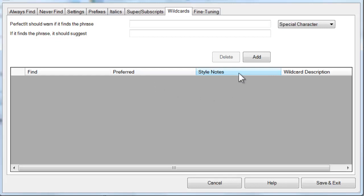You see four columns. The first three—Find, Preferred, and Style Notes—work exactly like the Always Find tab. The Wildcard Description is a little different; we'll come back to that. To add a wildcard pattern...